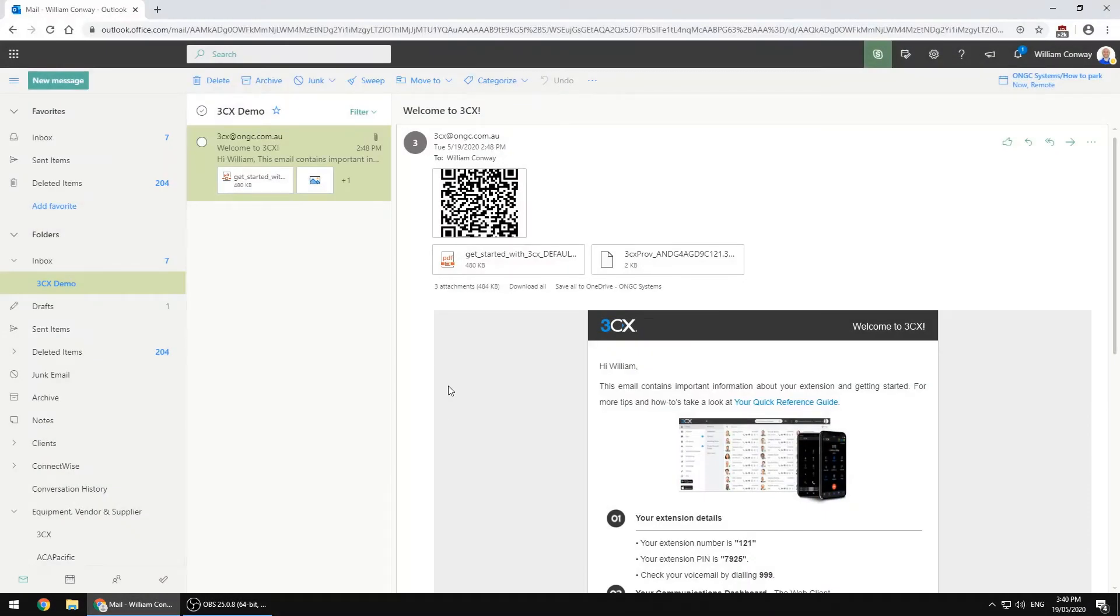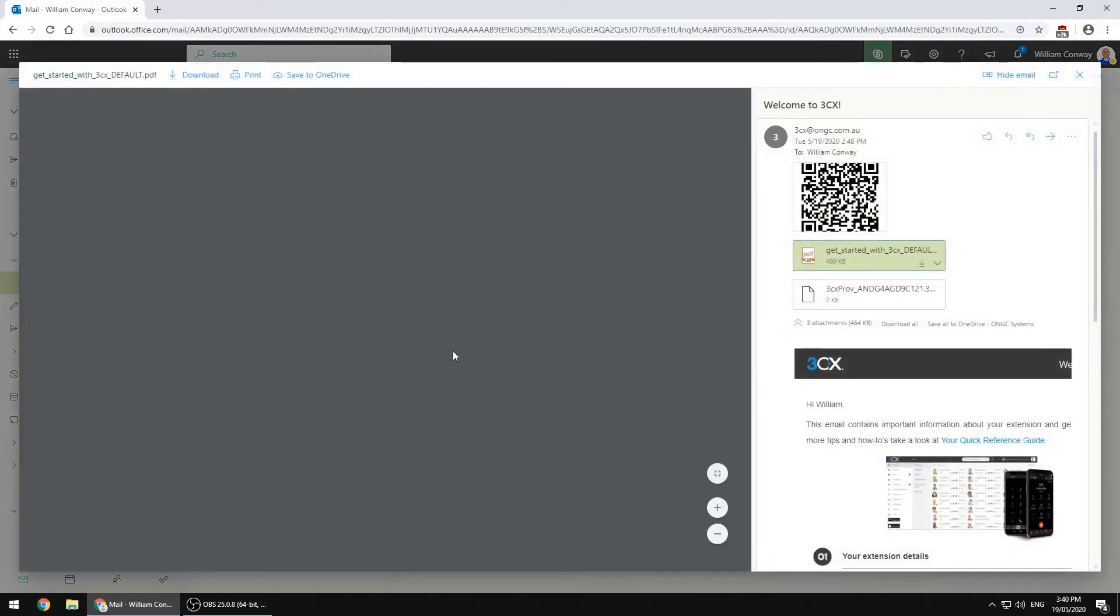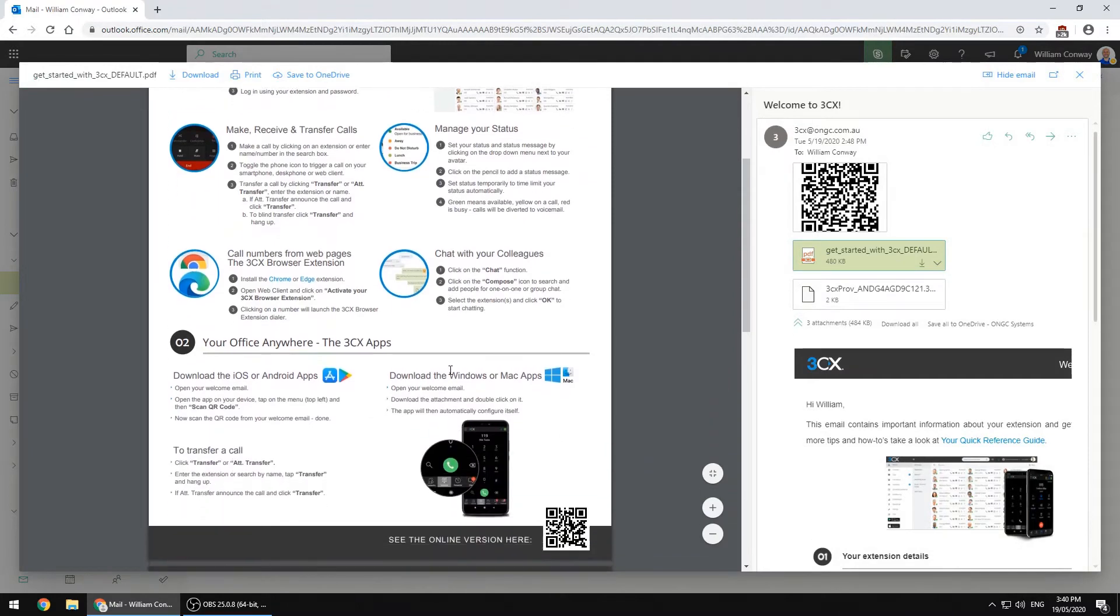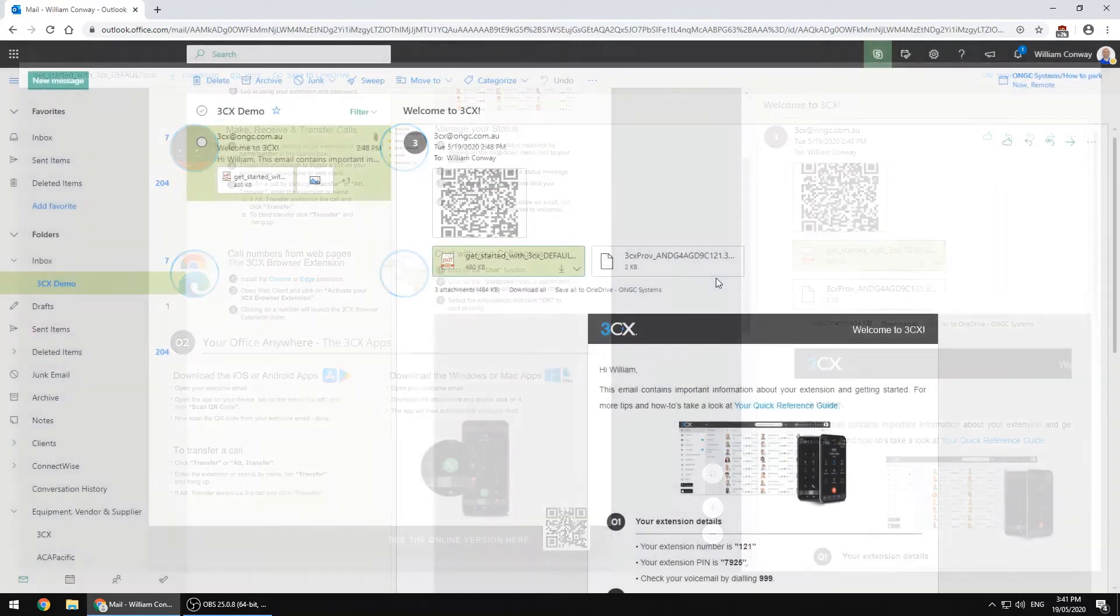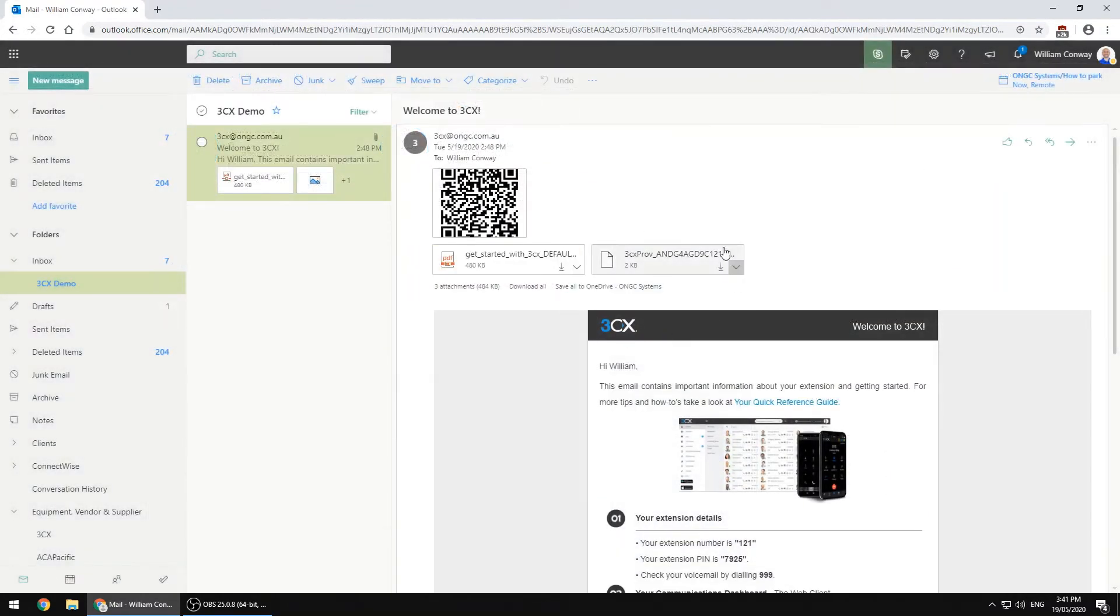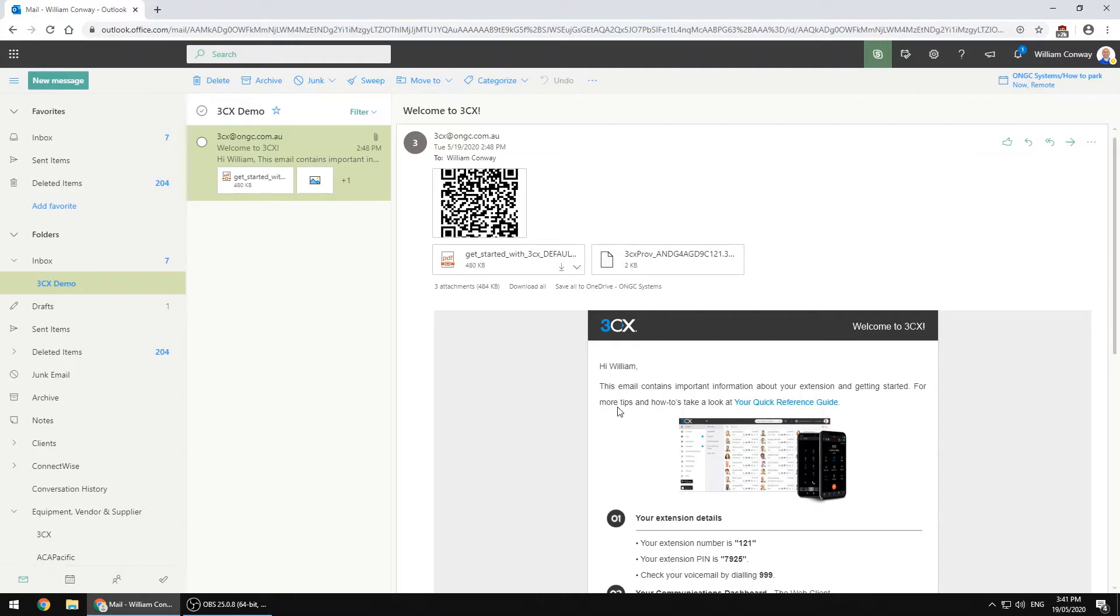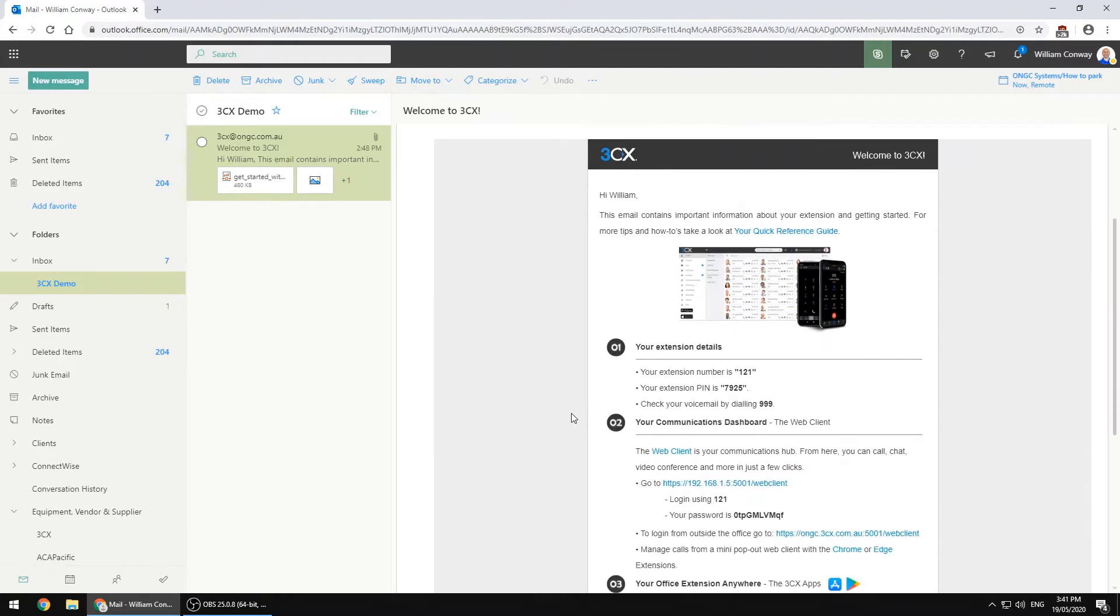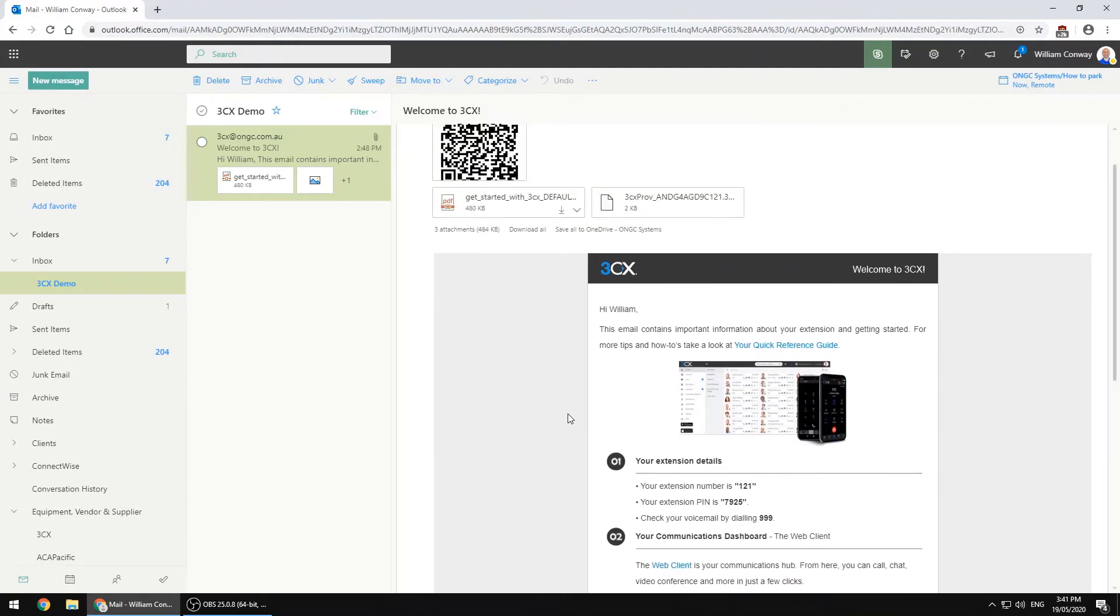Within this email is a bevy of important information including an attached how-to guide with quick tips and links to online resources, as well as a configuration file which we will return to shortly. It's best to file this email away safely to refer to again in the future, as there is a lot of information here that we simply won't be looking at today but is important nonetheless.